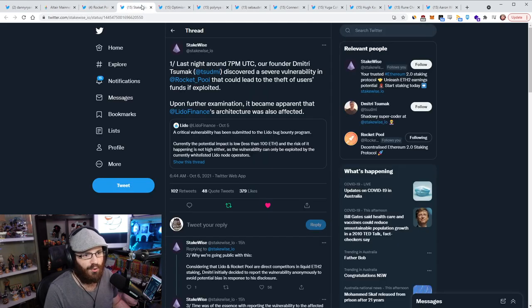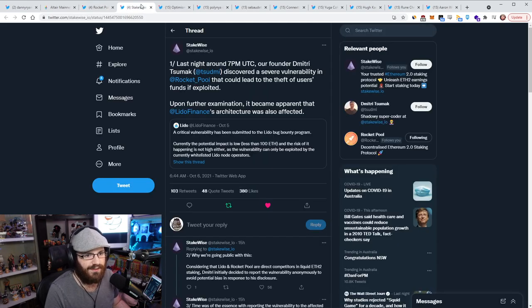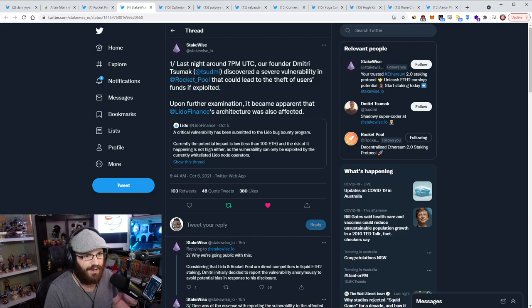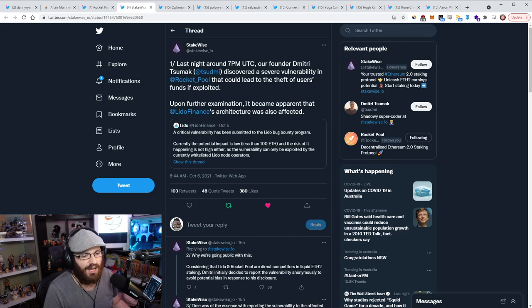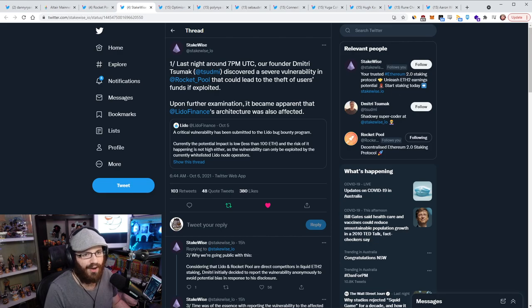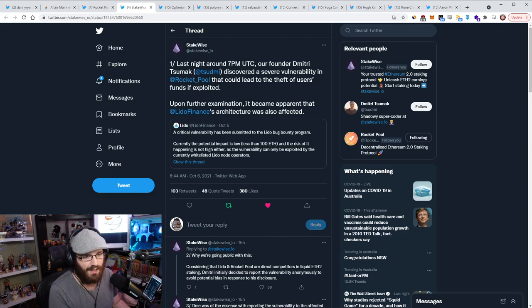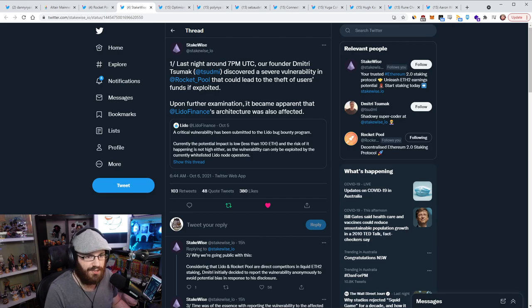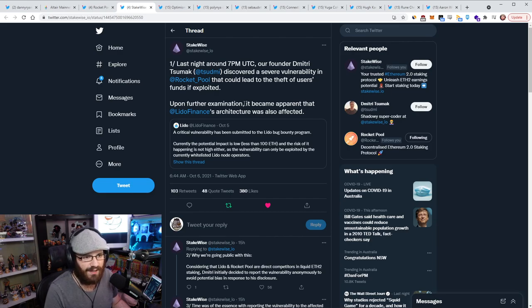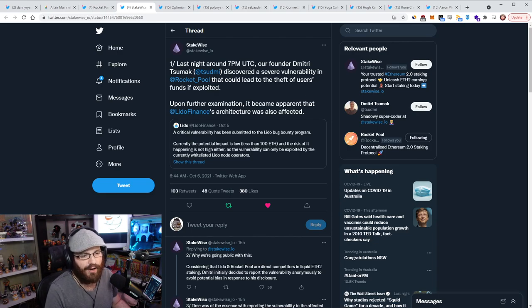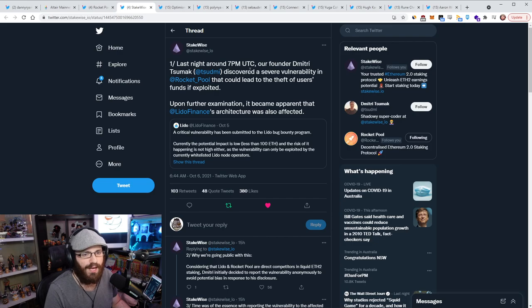And it wasn't just exist within the Rocketpool implementation. It also existed in Lido Finance as well. And the cool thing is, I guess, maybe cool is the wrong word, but the nice thing to see was that this bug was discovered by Dimitri, who is, I think the co-founder of Stakewise, which is actually a competitor to both Lido and Rocketpool.